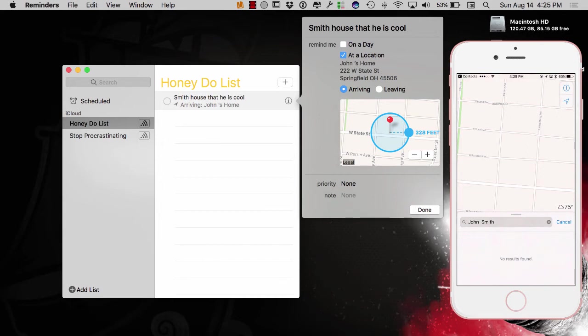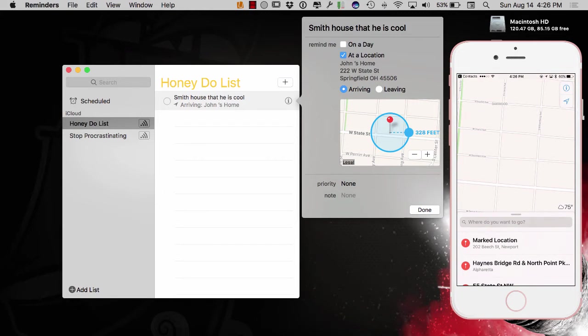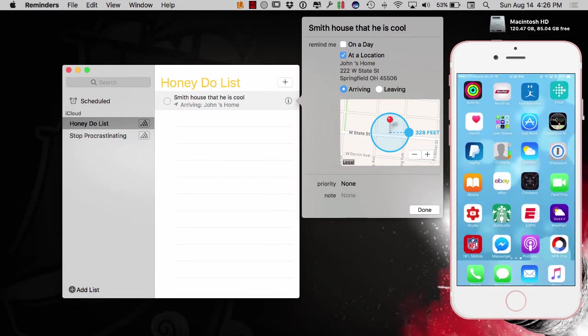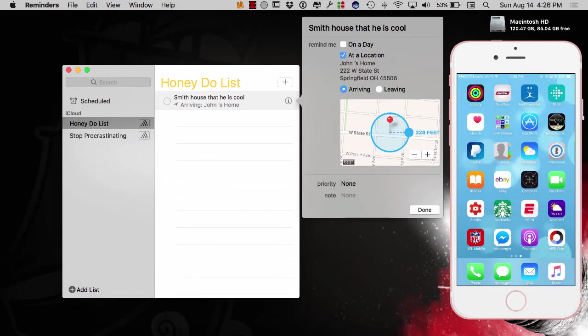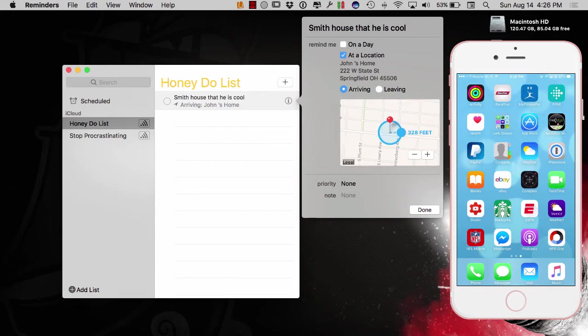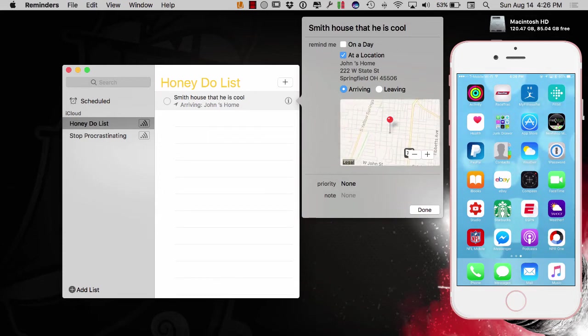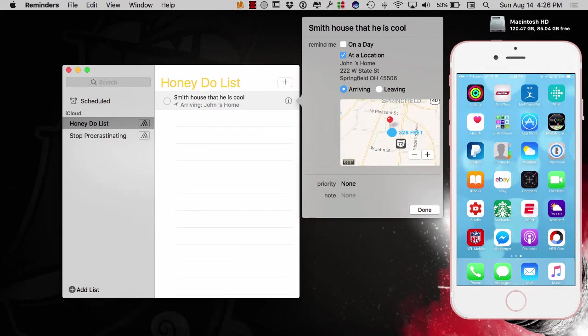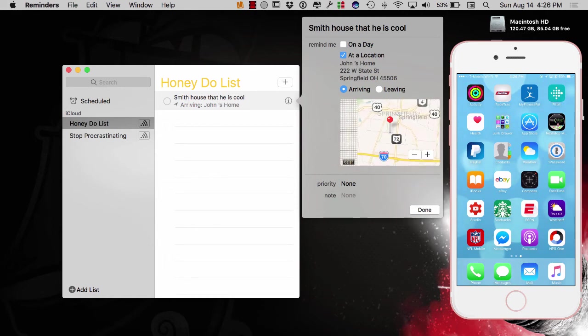As you can see there, it's kind of created that, I messed up my content. But, as you can see there, I created that geotag in regards to John Smith as far as just kind of messing around. But, it's going to remind me definitely to tell John Smith that he's cool and I can kind of see it a little closer here.